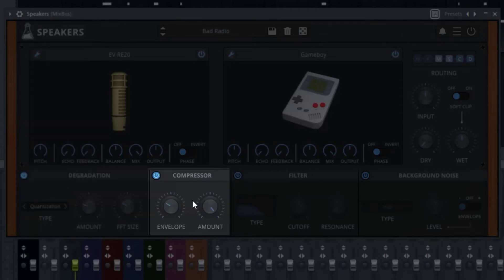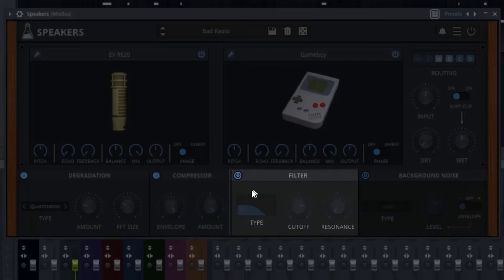Then you have the compressor. The envelope controls your attack and release settings, and the amount is the level of compression — you can think of it as the ratio or even the threshold.